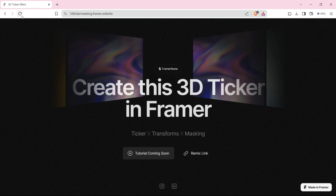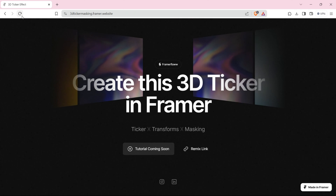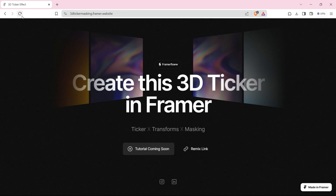Happy designings everyone. I am Puranjay Parmar and in this video we will be designing a modern-ish form of ticker — a 3D ticker effect inside a frame.